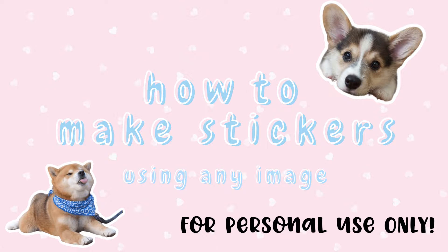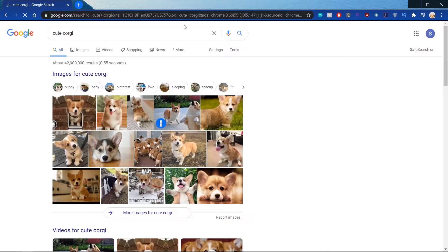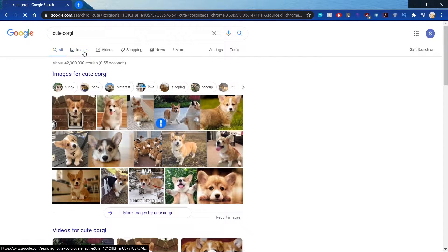Hi everyone! Today I'm going to be showing you how to make stickers out of any image. So I'm just going to google some pictures that I want to use. Let's say I want a picture of a cute corgi. So I'm going to google cute corgi.